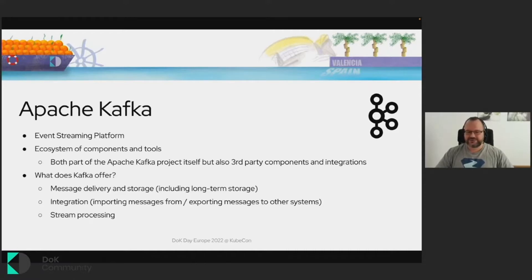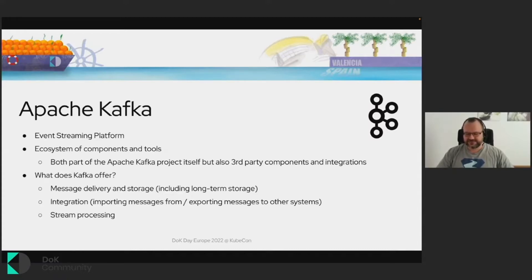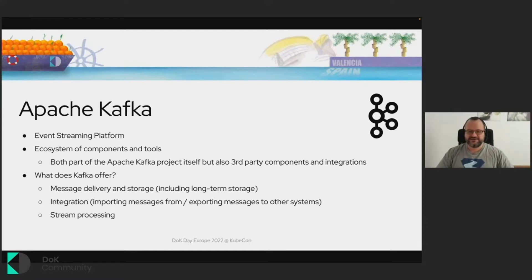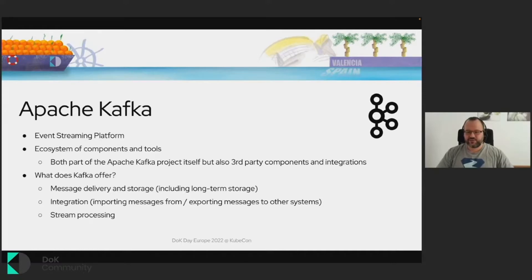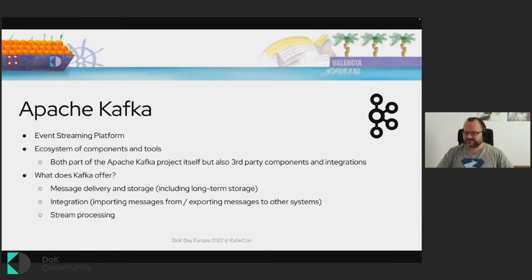So overall, Kafka can quite easily handle three different areas when it comes to working with data. It can do the basic messaging job of delivering the messages, but it can also store the messages, including storing them as a long-term storage, especially if you use the patterns such as event sourcing. You can store their events for years if you want, but it can also handle integration. So it has this component called Kafka Connect API, which really focuses on integration with other systems, on importing messages from other systems into Kafka or exporting them from Kafka into some other systems.